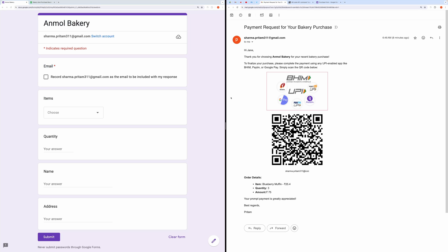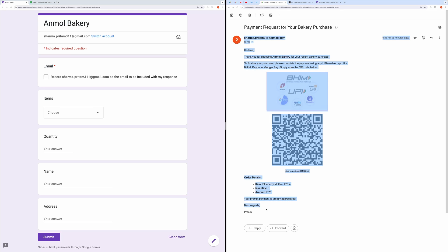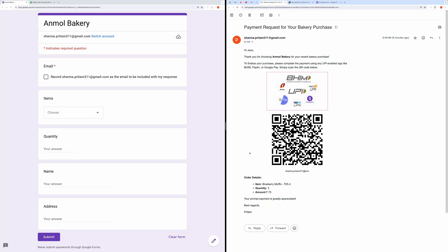Once the form is submitted, an email will be sent resembling what you see on the right side of the screen. This email will contain details about the merchant and the order, along with an attached QR code.